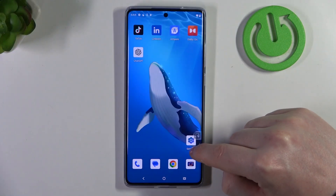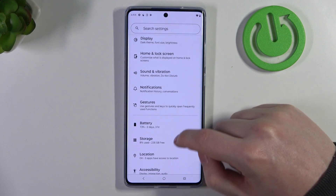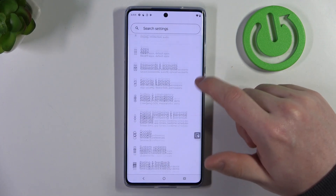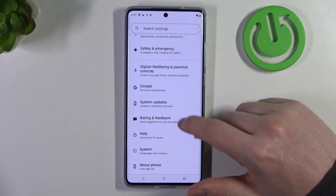To do this, first we'll need to open our settings, then scroll down and look for accessibility.